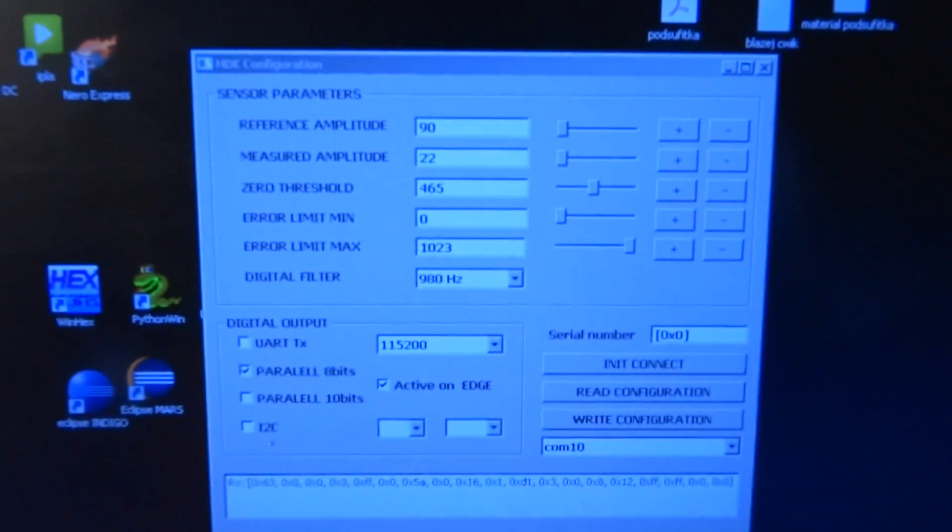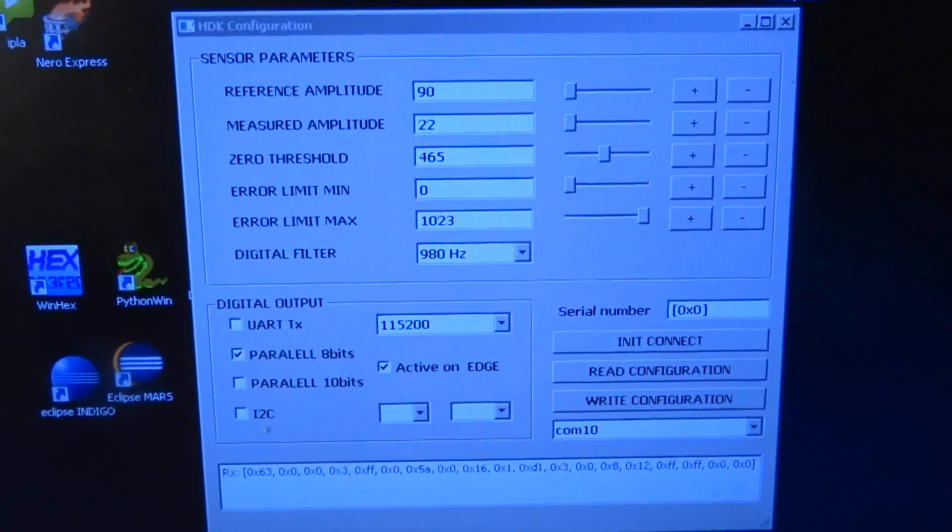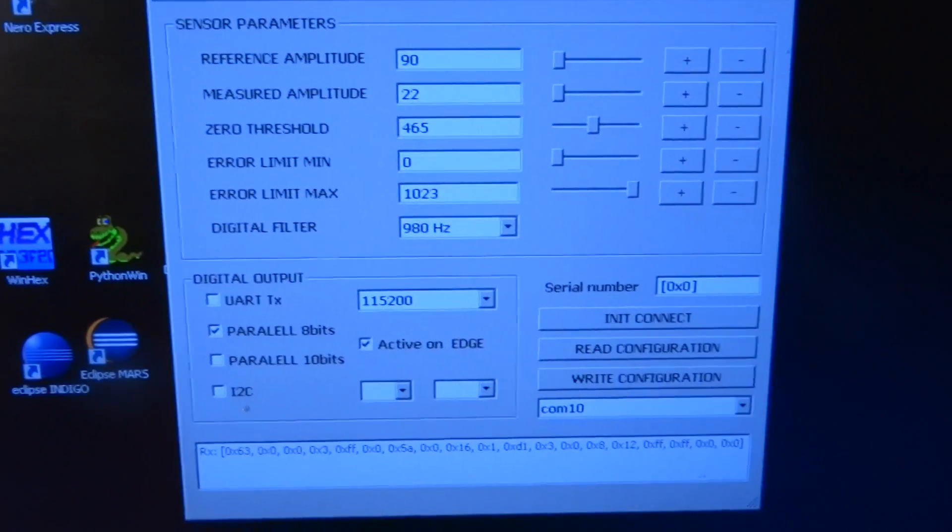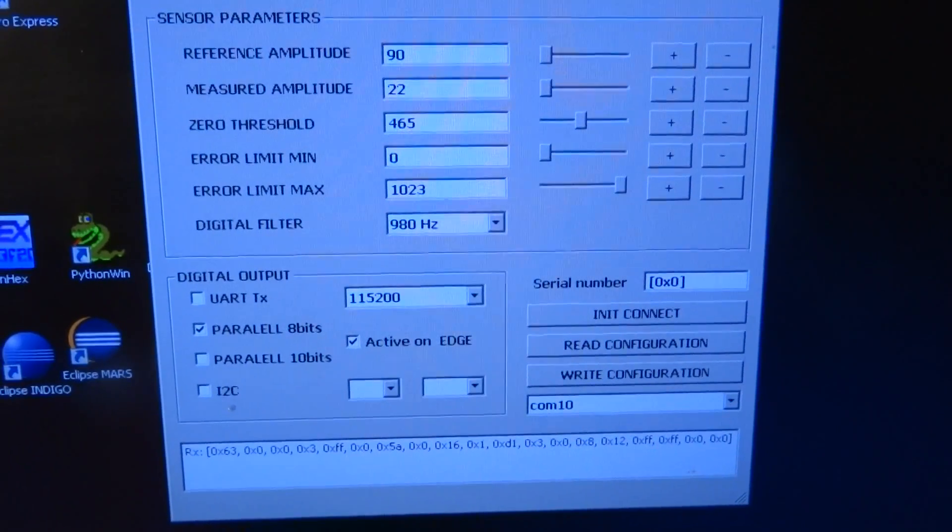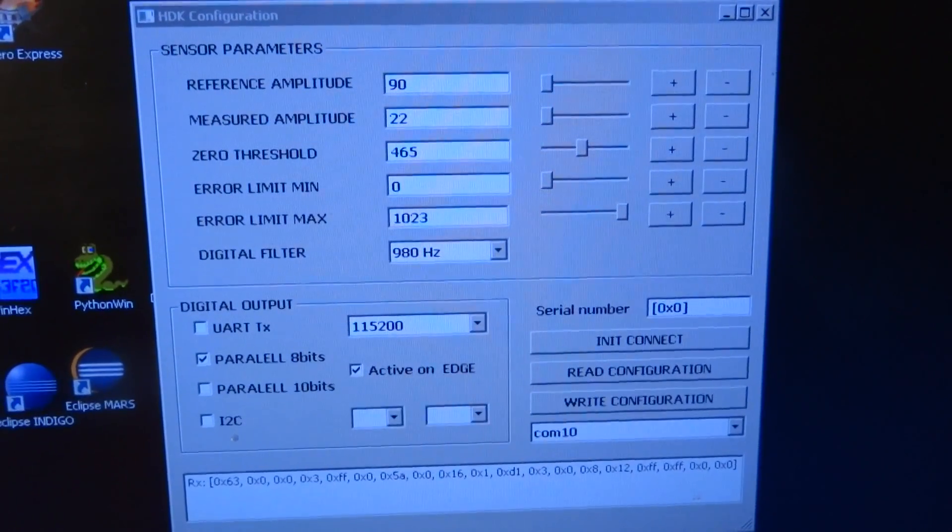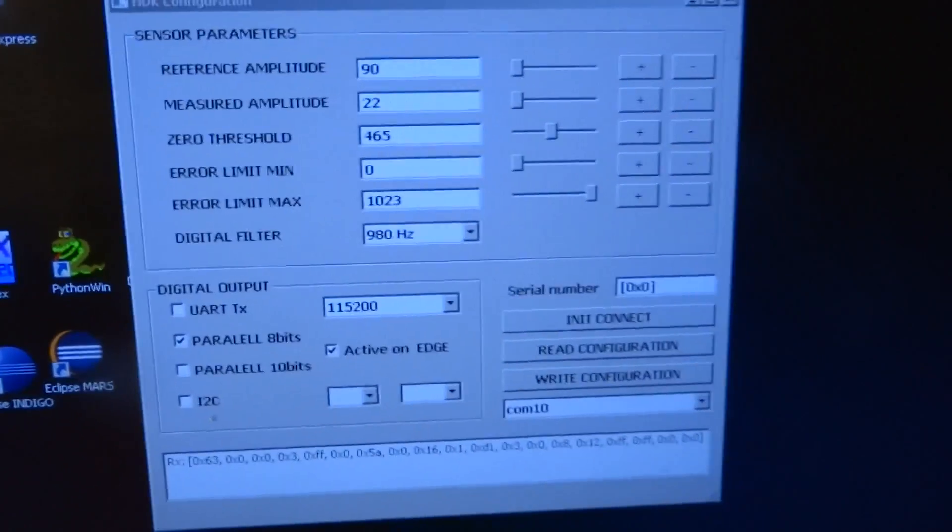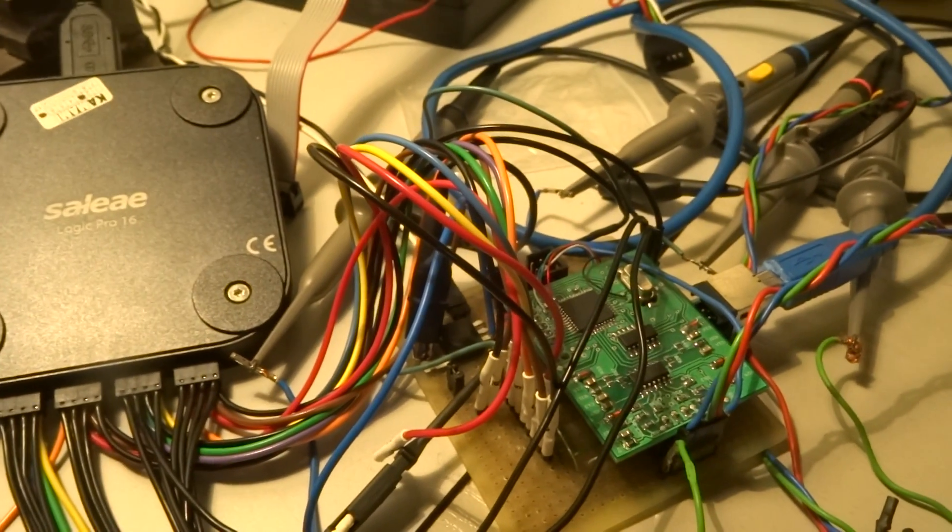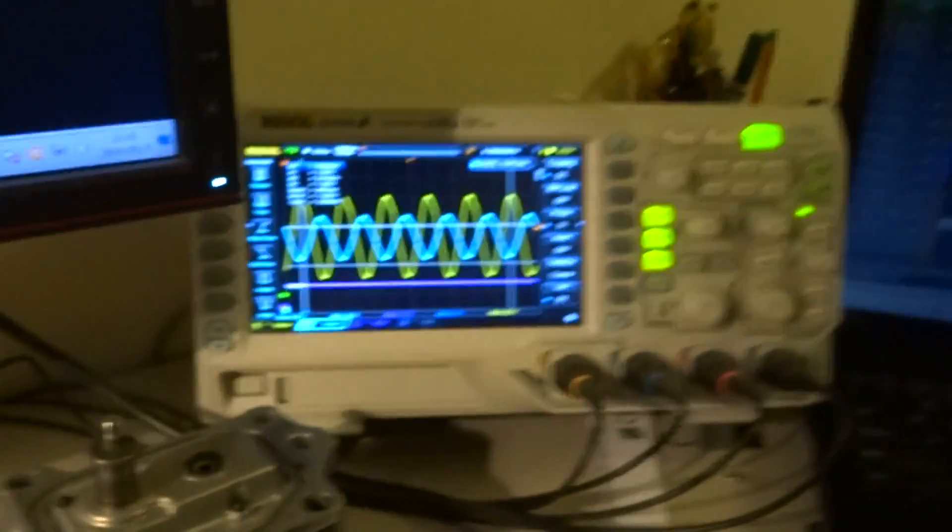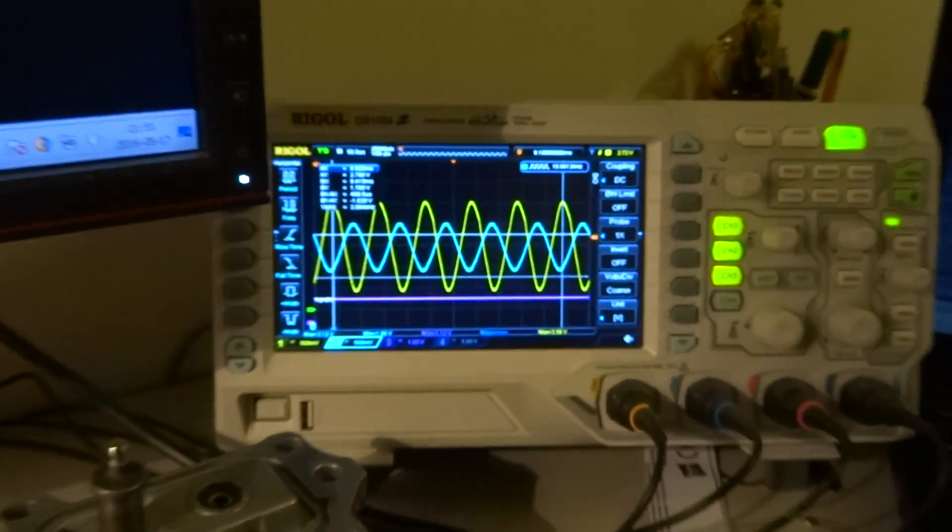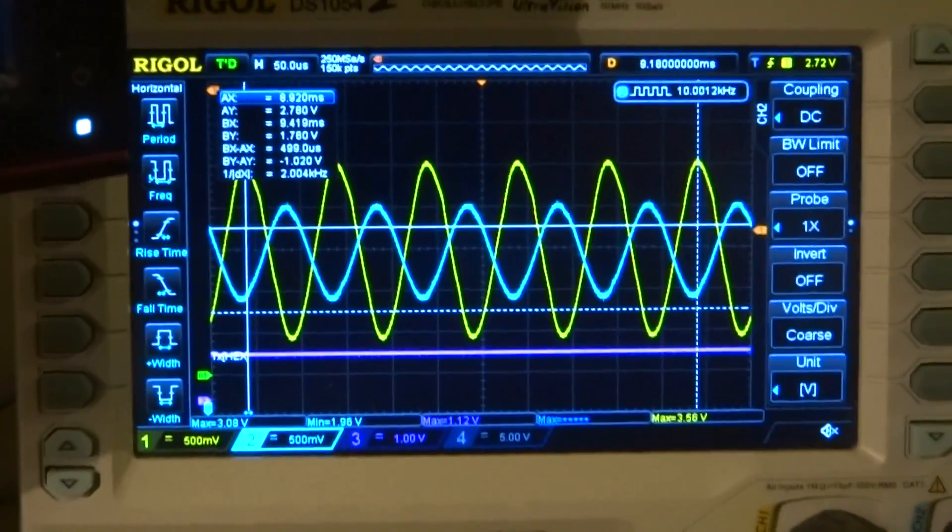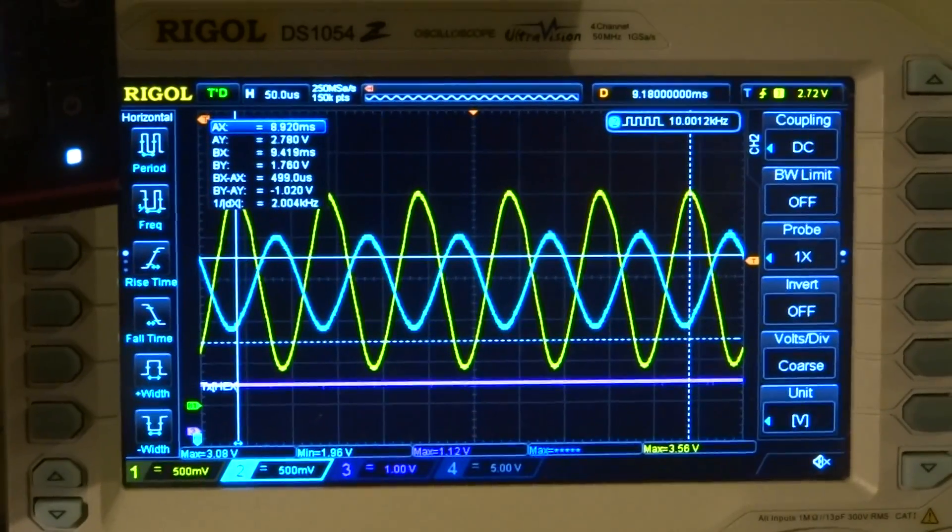The sensor also has a very usable application which we can use for full configuration. The best results we can get if we connect the sensor to a real HDK unit and connect the scope. Here we have the application, the tested HDK sensor and unit, and the scope with measured and reference signals.